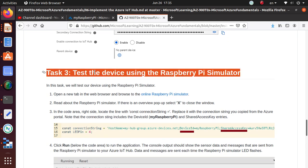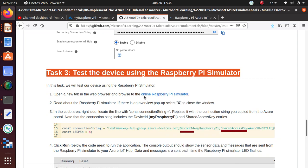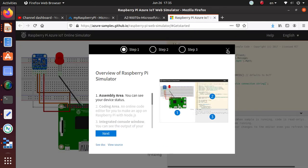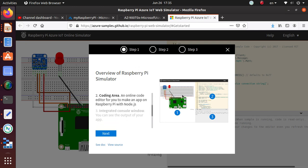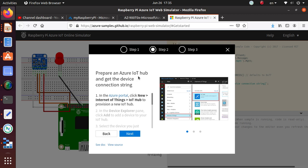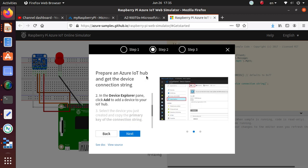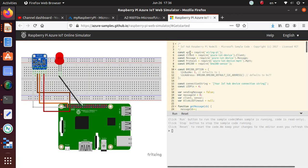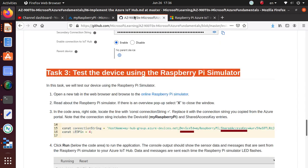That's where task three comes in: test the device using the Raspberry Pi simulator. Let's click and go to the online Raspberry Pi simulator. Read about Raspberry Pi simulator. If there is an overview popup, select X to close the window. This is the overview. You have the assembly area, coding area, then prepare Azure IoT Hub and get the device connection string. You have some information here. This is what we have: Raspberry Pi Azure IoT online simulator.